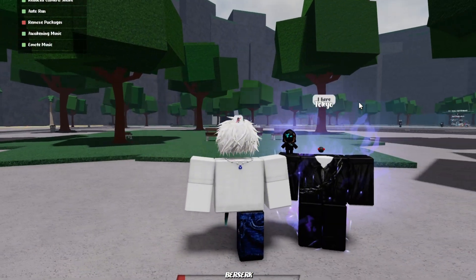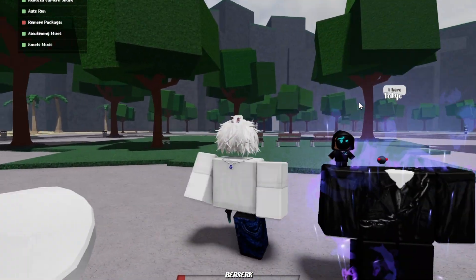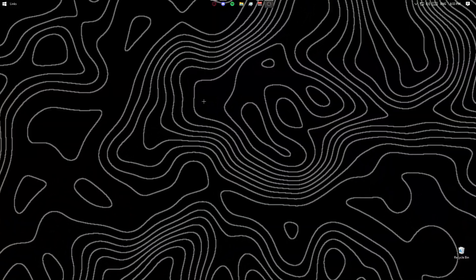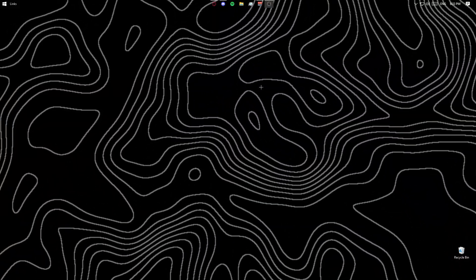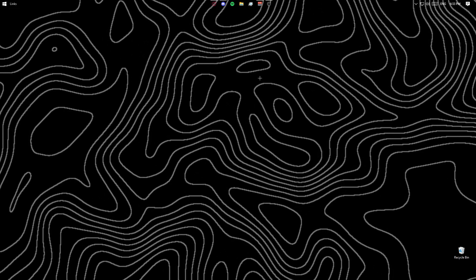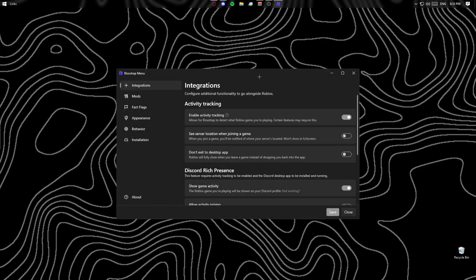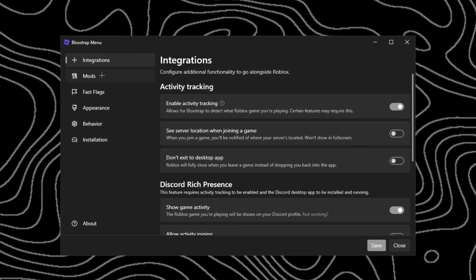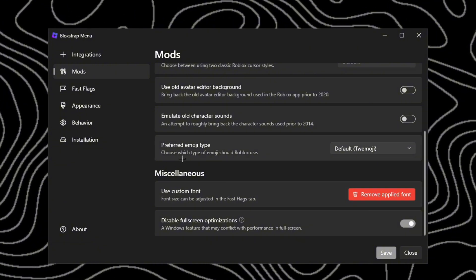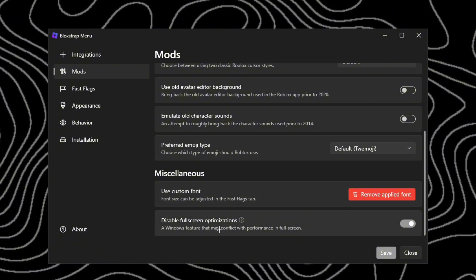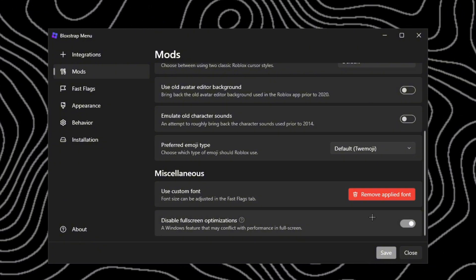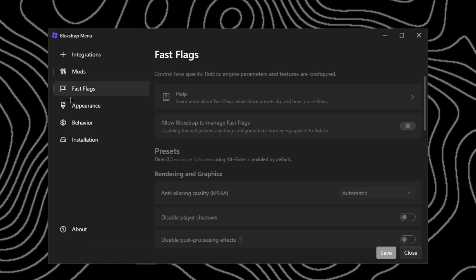Let me show you guys some Bloxstrap settings that will help you boost your FPS. One of the first things you want to do is search up Bloxstrap menu. After this opens up, you want to click mods and scroll all the way down until you see disable fullscreen optimizations. You want to turn this on.